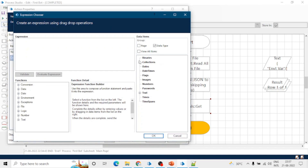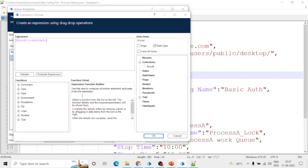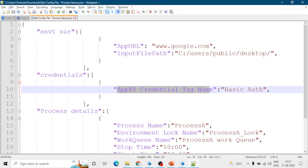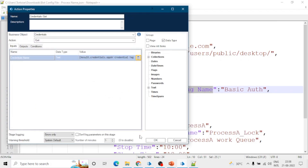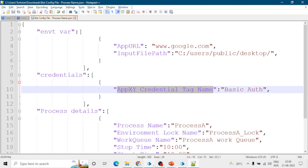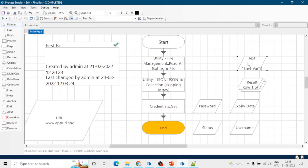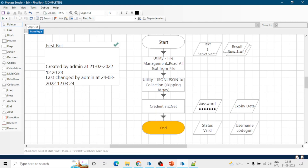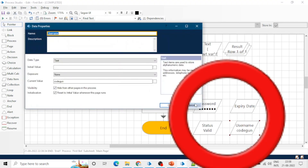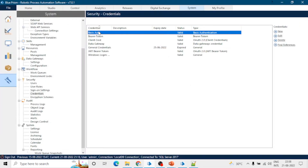For accessing the credential name from the bot config file, we have to write 'result' which is our main collection, then dot 'credential' because this is also a collection inside the result collection, and then the name of the field which is 'app_xy_credential_tag_name'. You can give a short or simple name and just copy the names from the bot config file and paste them in the Blue Prism stages. Let's run the process — we got the credentials, meaning username and password. This is how we can stop hard-coding.